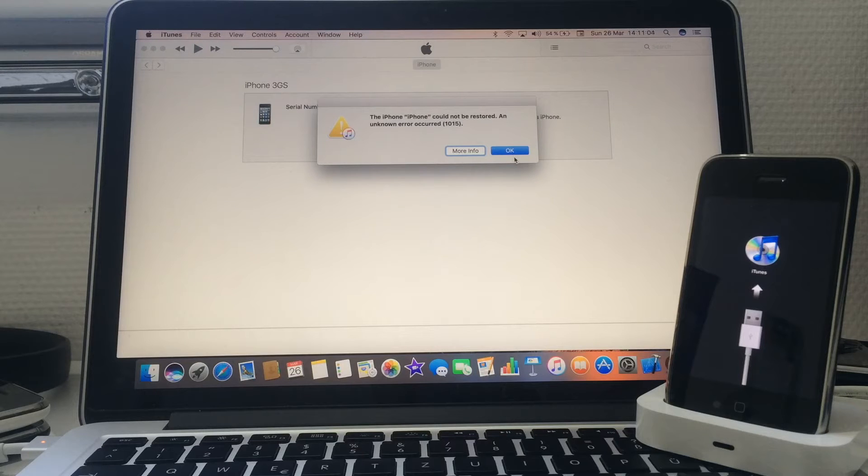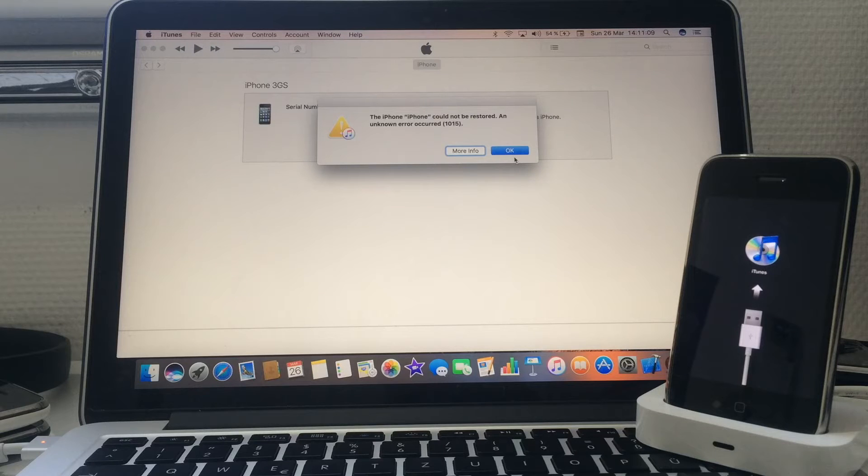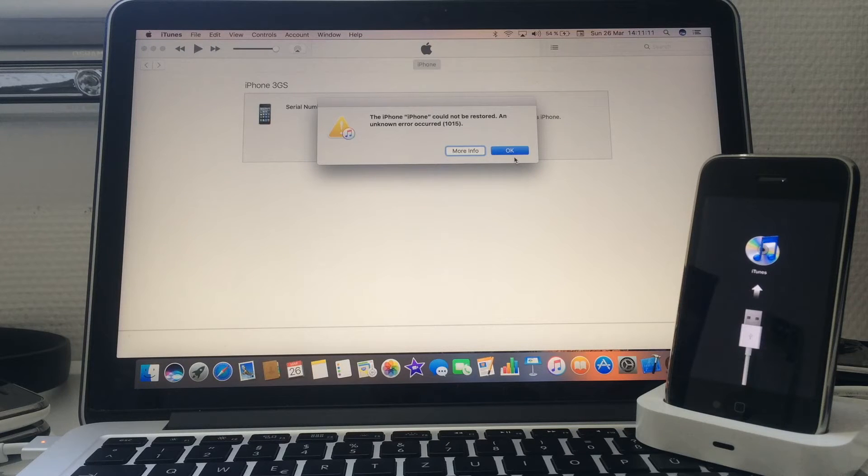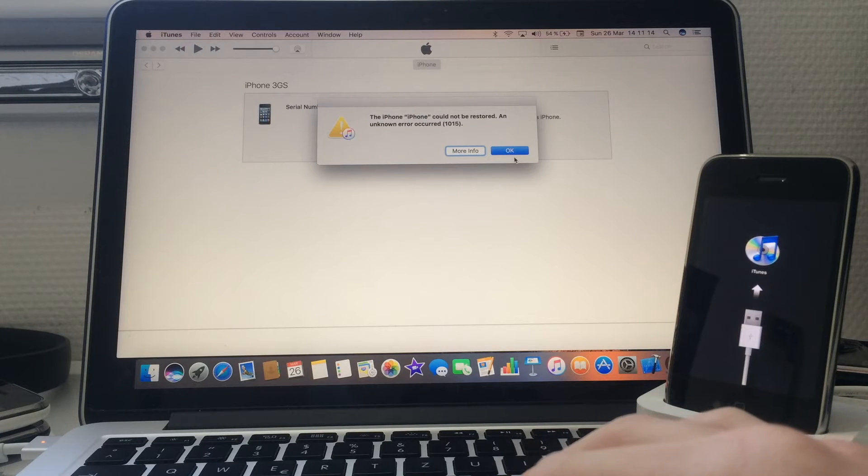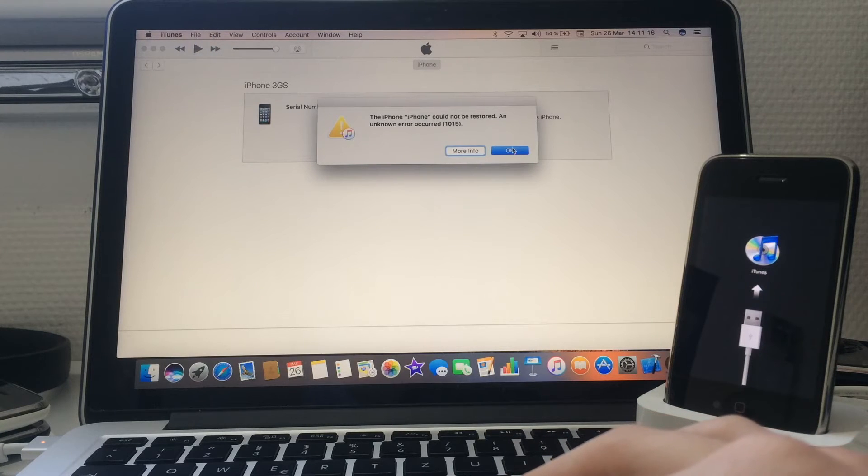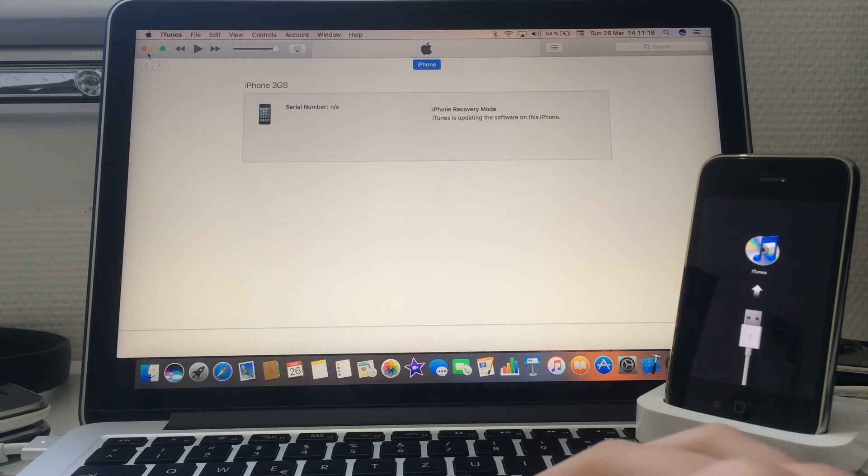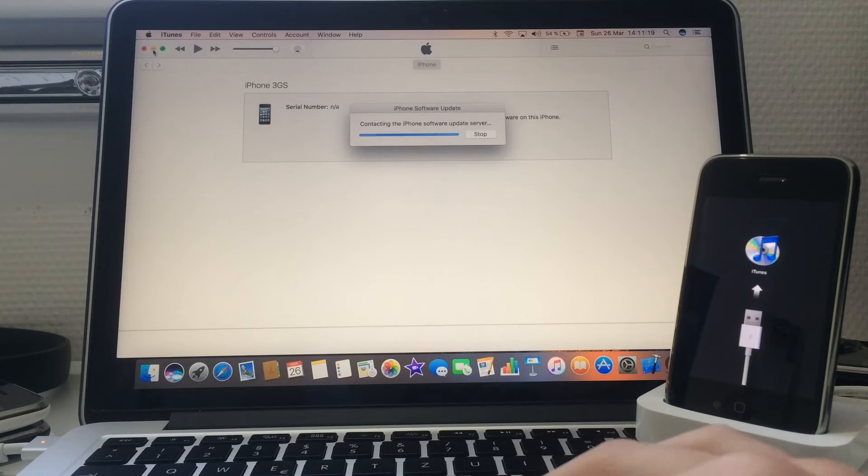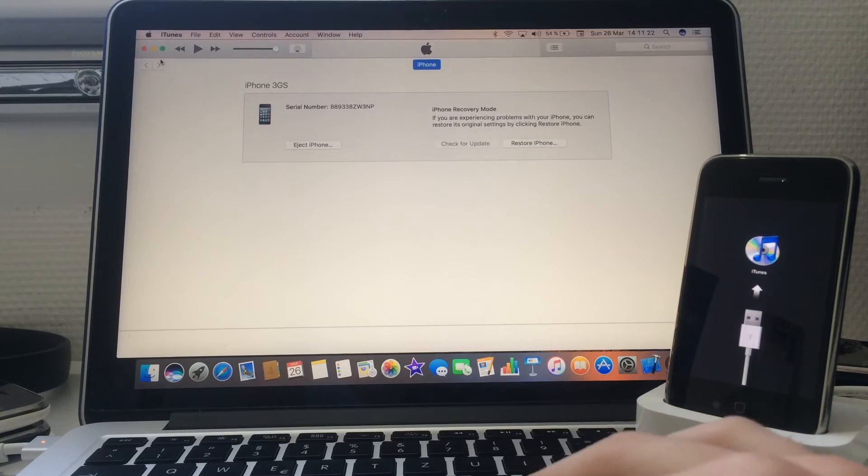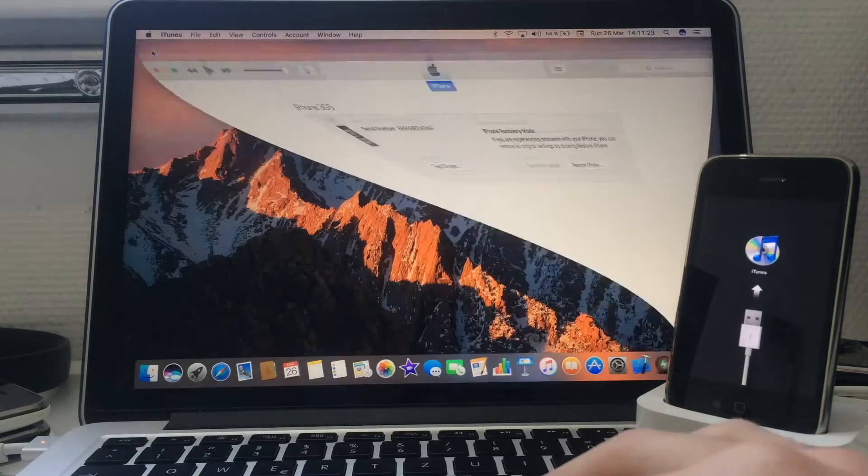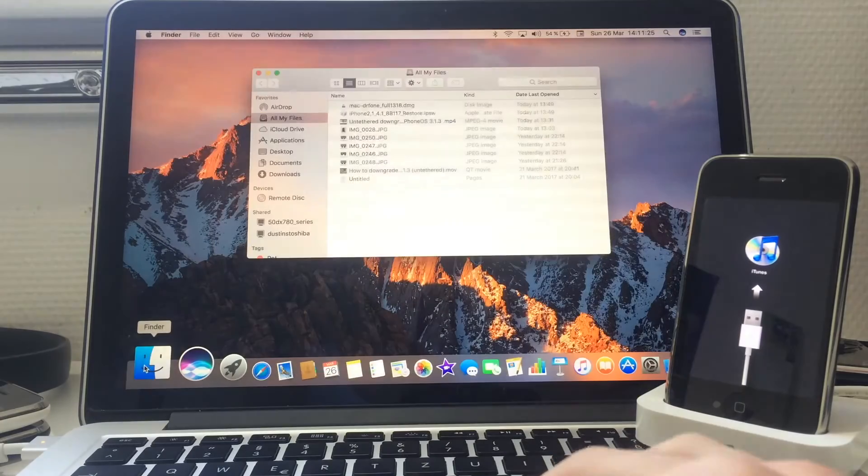Now as you can see, the iPhone is stuck on the recovery mode logo and iTunes said iPhone could not be restored - an unknown error occurred 1015. Click OK, click stop, OK.